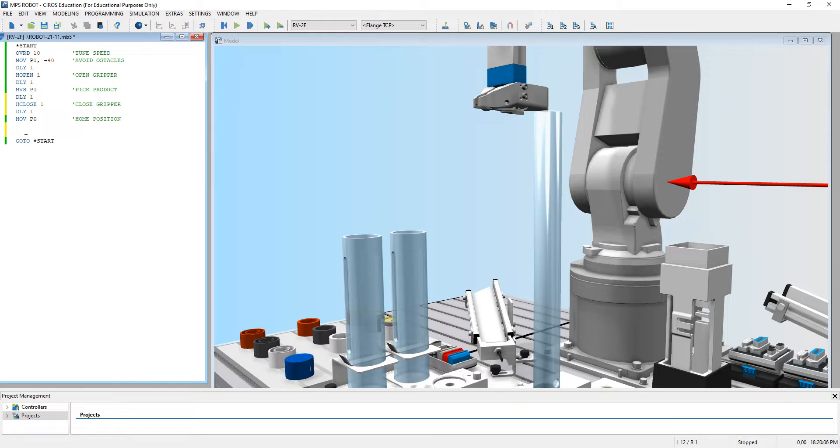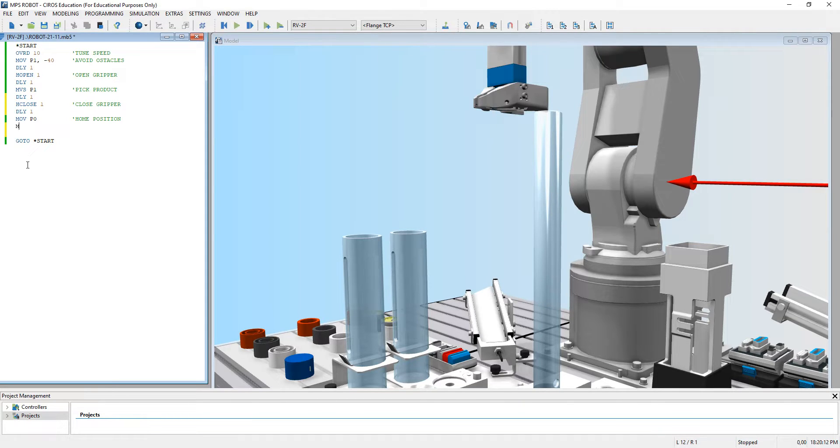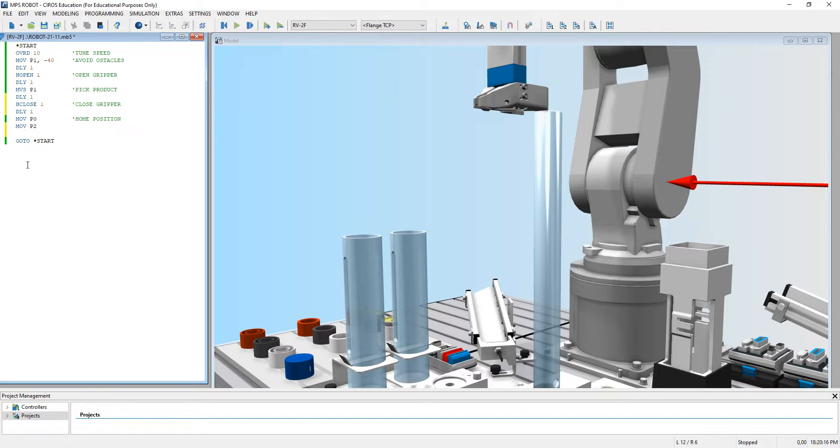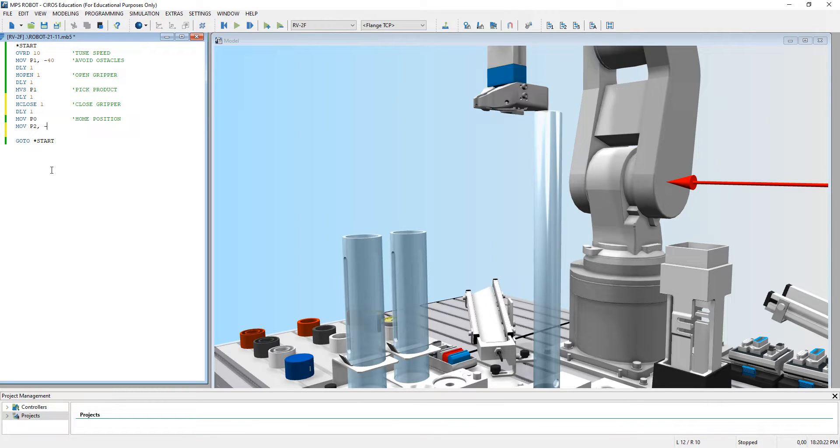After that, let's go to P2. From here we are at position zero. Let's move to P2. But it's P2 negative state, clear of obstacles, negative 40.